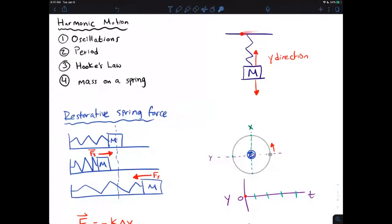Here I have a picture of what we're going to be using for our lab today, which is a mass attached to a vertical spring. What happens is this mass goes up and down, so all of its motion is in the y direction. It's always oscillating between how much kinetic energy it has, how much spring potential energy it has, and gravitational potential energy.